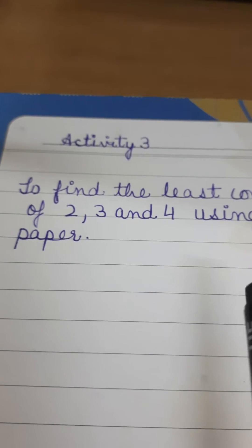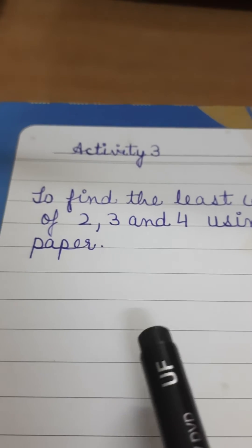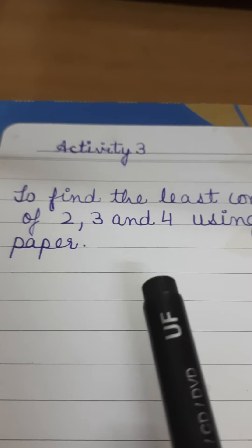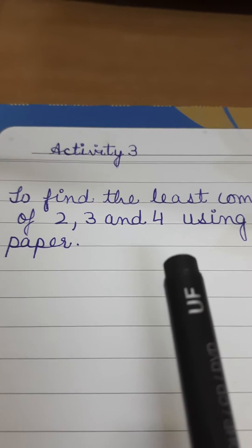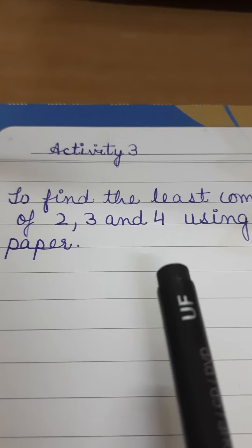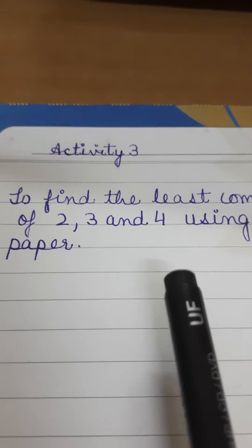Good morning dear students. Today we are going to do an activity on finding the LCM of the given numbers.